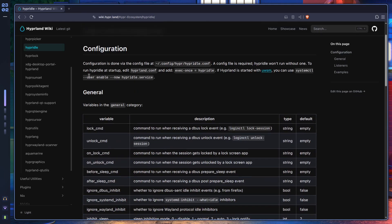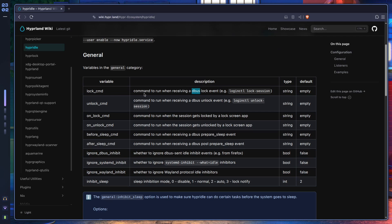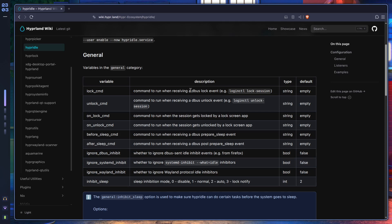Let's get started. The lock command — you don't have to worry about dbus too much. It's basically the command run when hypridle receives a dbus lock event. dbus is a message bus system: if two programs want to talk to each other but don't have any direct link, they can use dbus to communicate. You also use dbus for notifications and similar things.